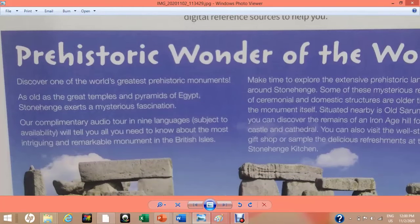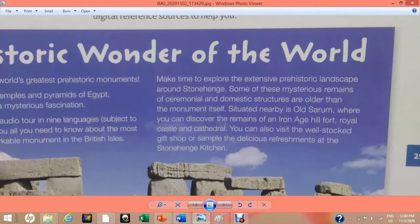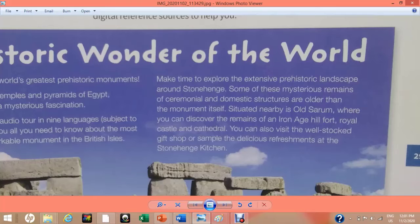Our complimentary audio tour in nine languages, subject to availability, will tell you all you need to know about the most intriguing and remarkable monument in the British Isles. Make time to explore the extensive prehistoric landscape around Stonehenge. Some of these mysterious remains of ceremonial and domestic structures are older than the monument itself. Situated nearby is Old Sarum, where you can discover the remains of an Iron Age hill fort, royal castle, and cathedral. You can also visit the well-stocked gift shop or sample the delicious refreshments at the Stonehenge Kitchen.